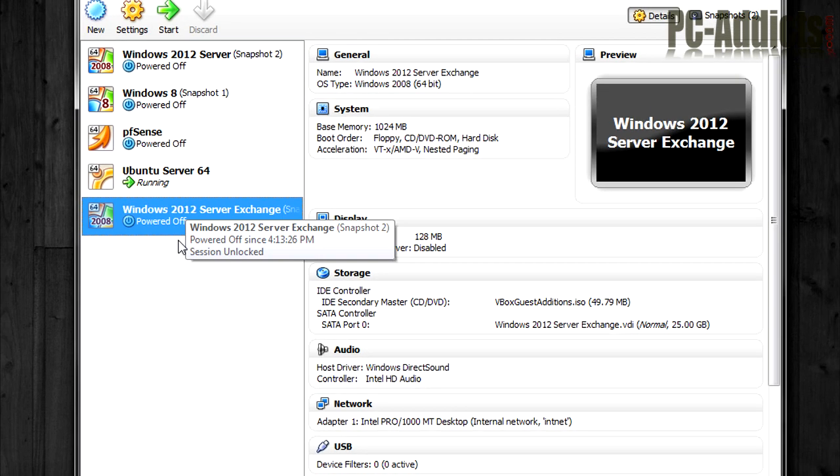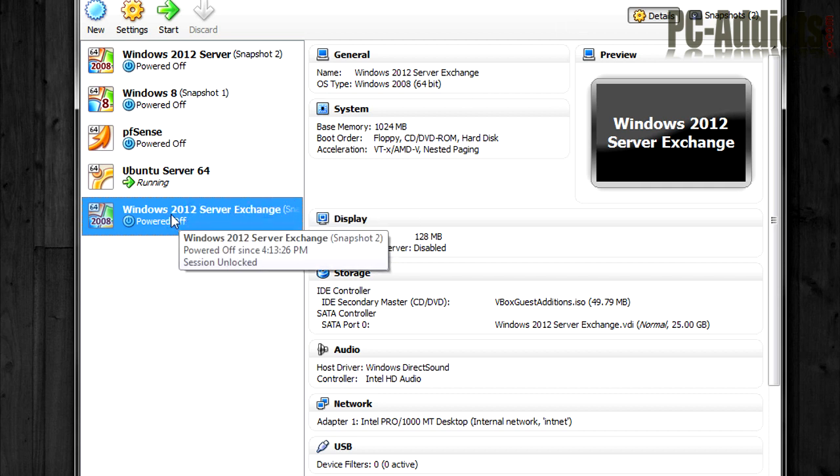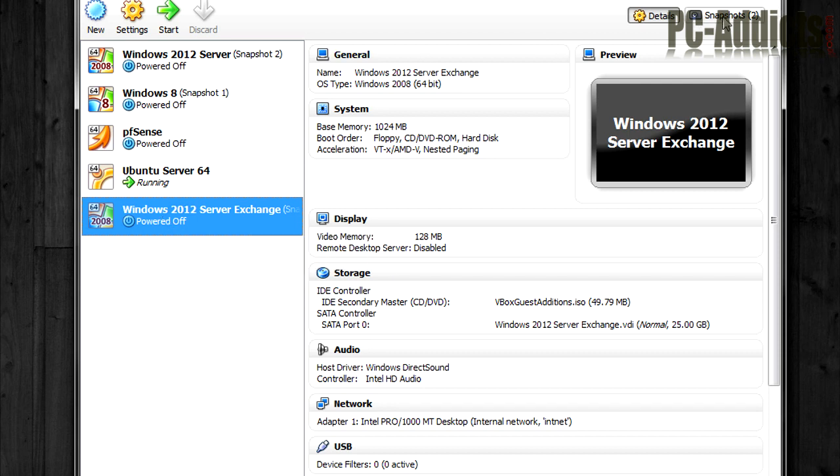So what I want to do first is actually I want to restore a snapshot because I don't want to power it up right now. If I power it up right now, it's got Active Directory installed. And it's got some other things going on there.